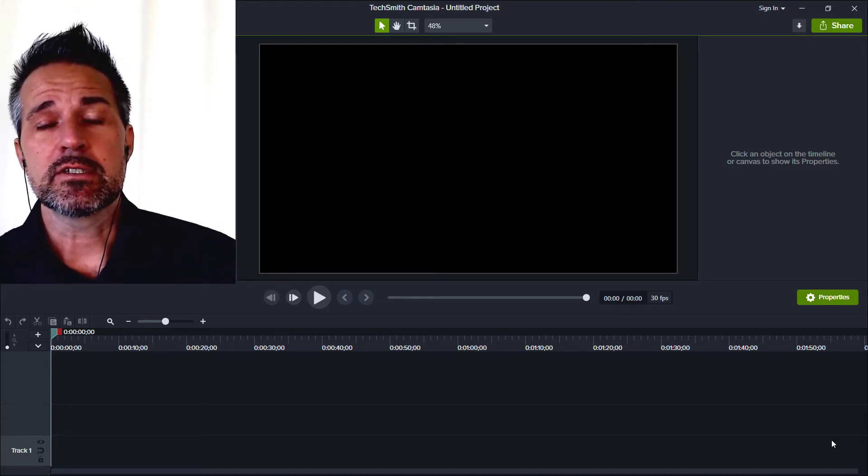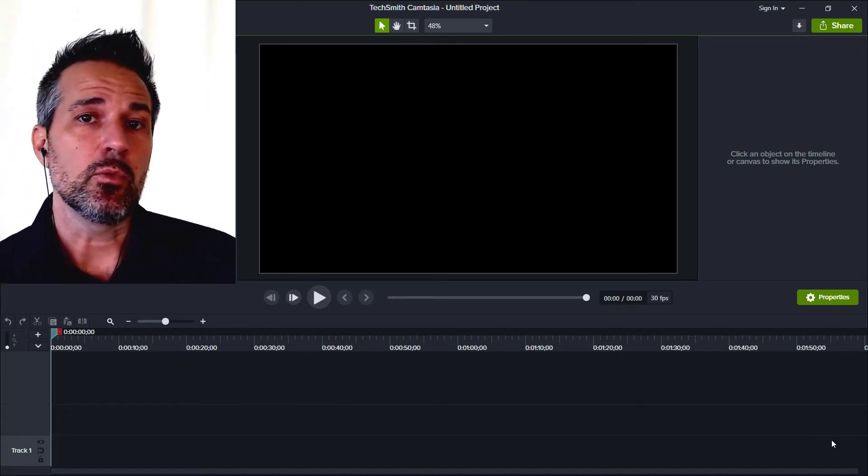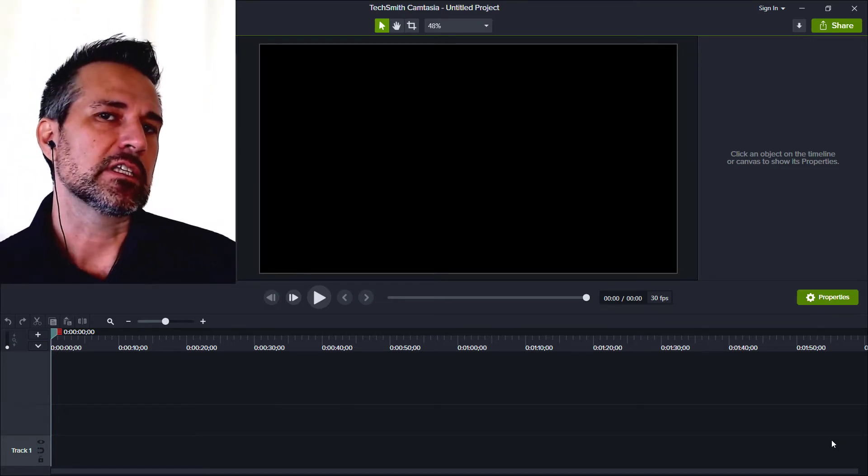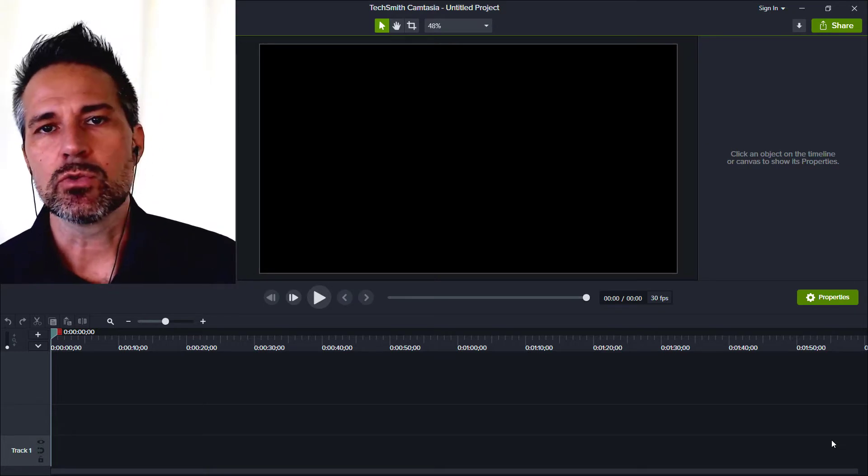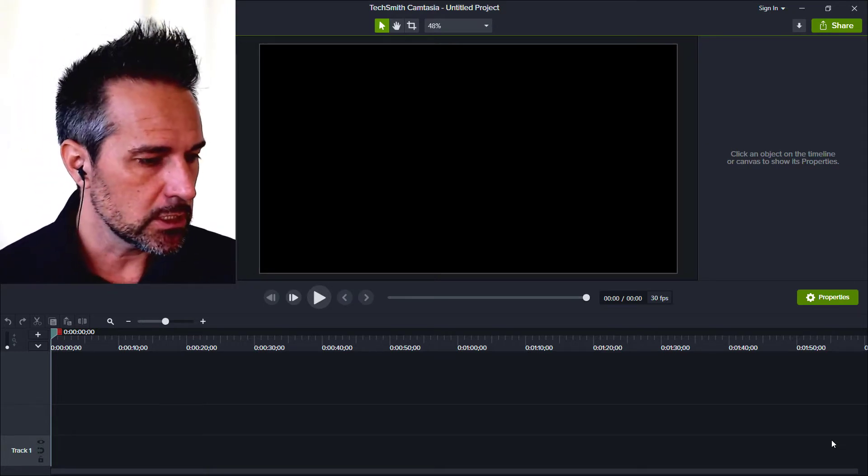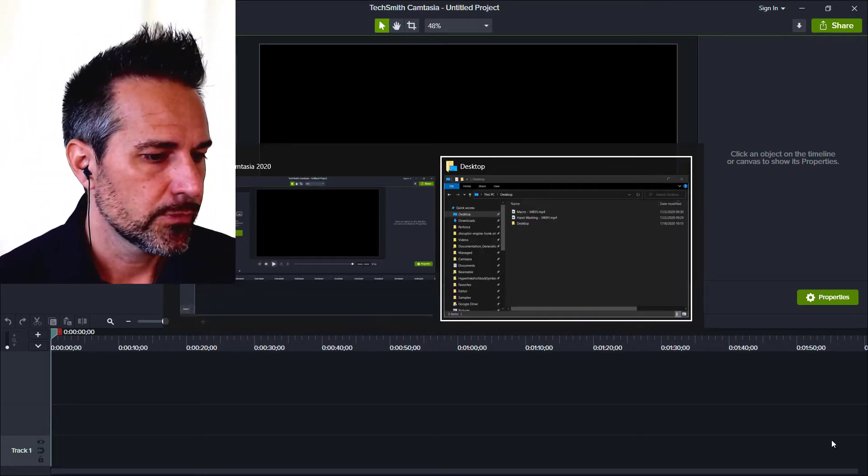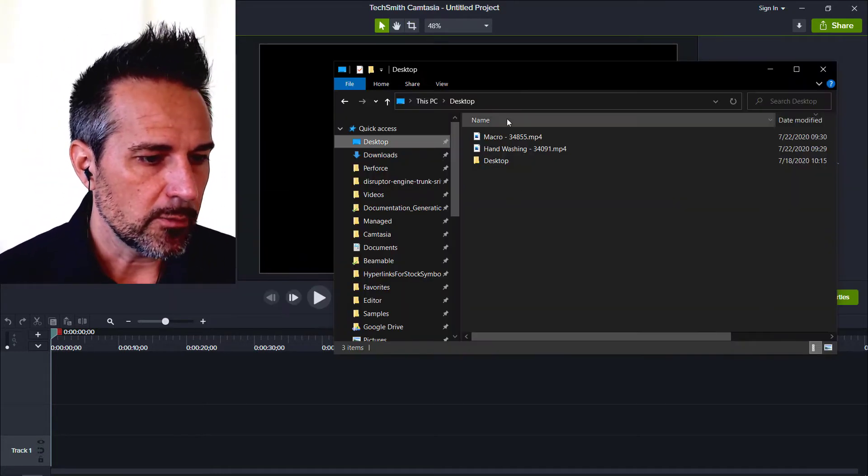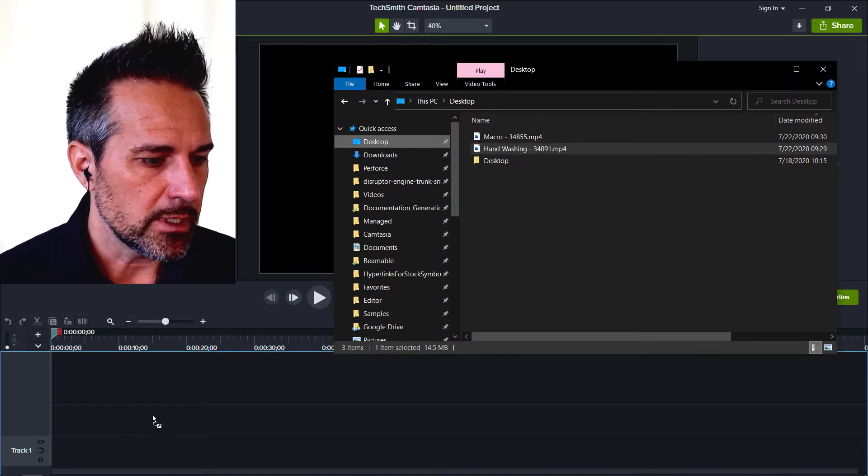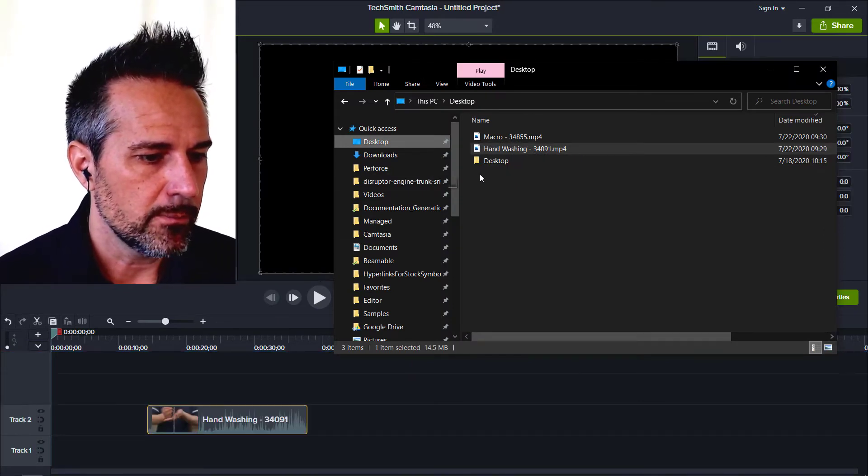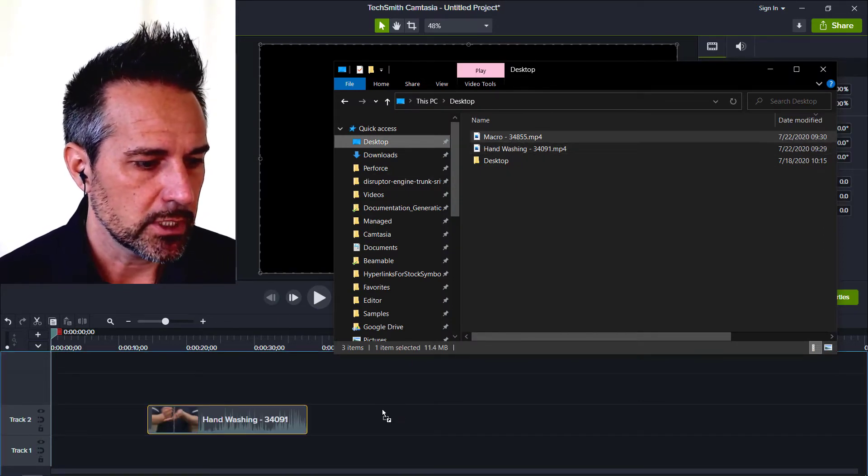So here's a demo of Camtasia. I'm using the webcam and a microphone, but if you have existing footage it works just as easy. For example, I've got a couple clips here on my desktop that I just downloaded from the web, nothing particular.